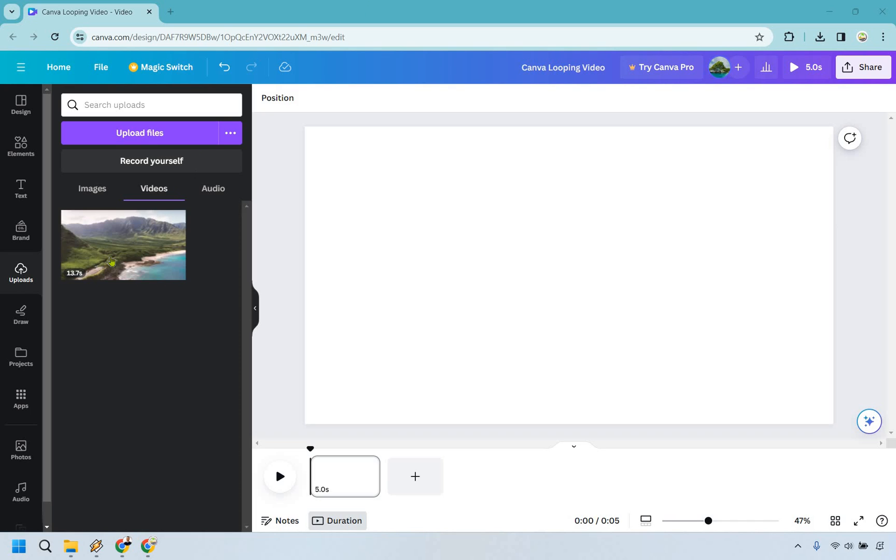So the first thing here, what you want to do in case you haven't done it, go to uploads then of course you have videos and this is simply where you can upload your video files. Very easy to do but in case you wanted to know.